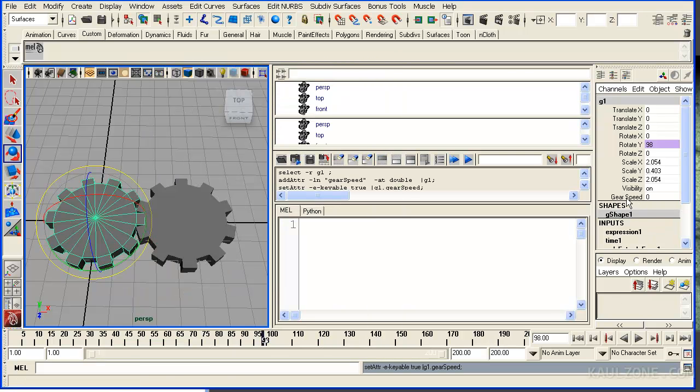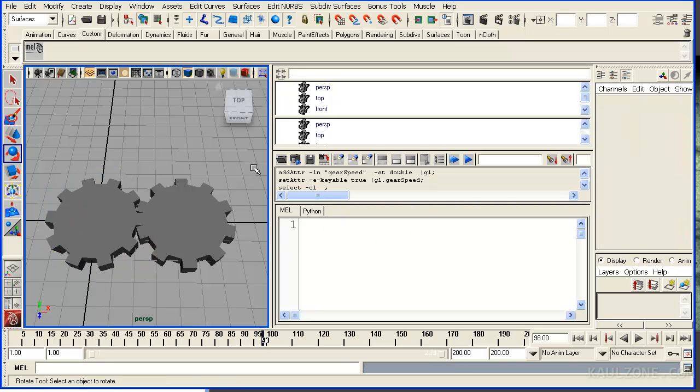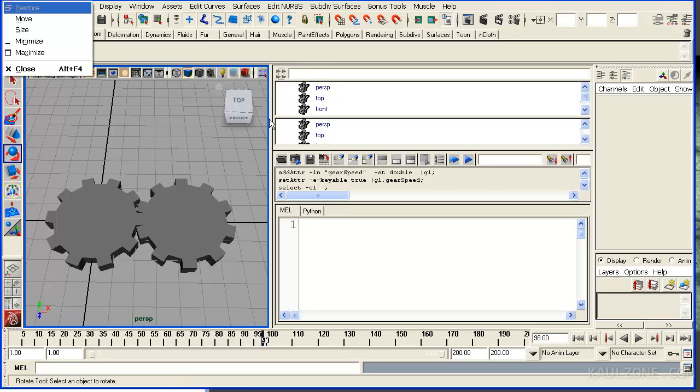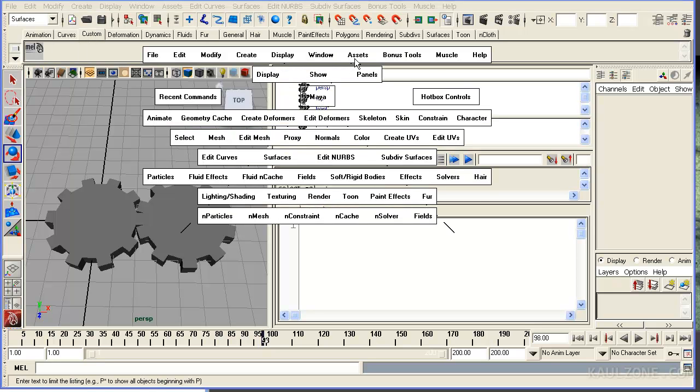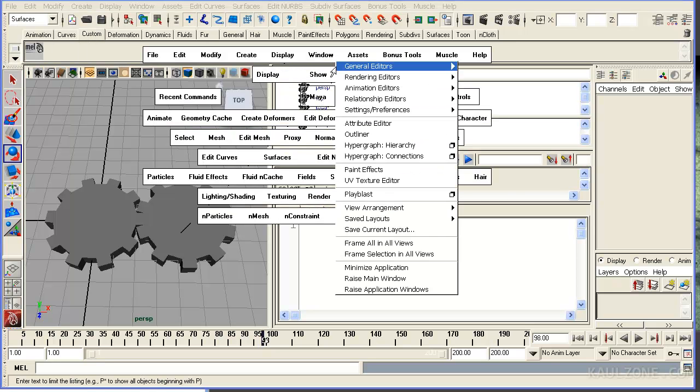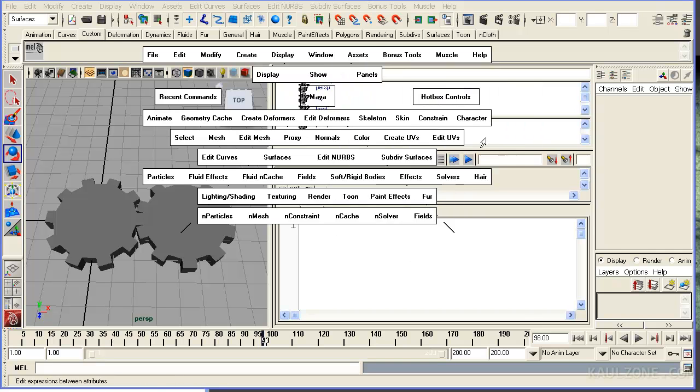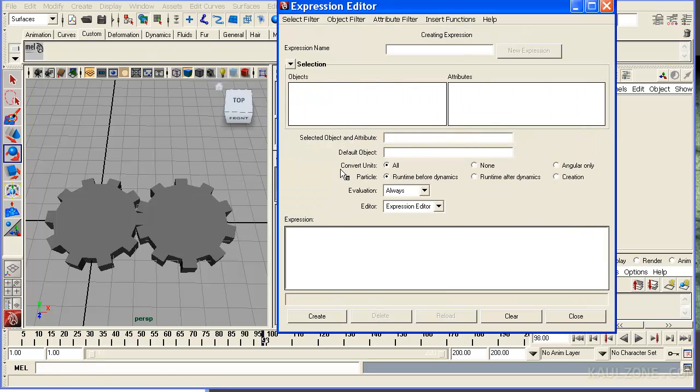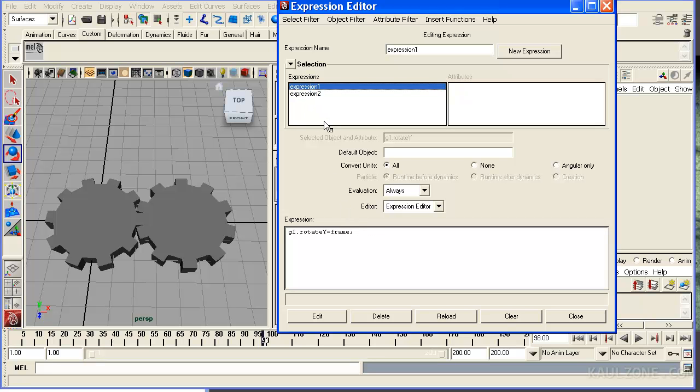Notice how that shows up down here. This is in a long format. So let me go back to the expression editor. Window Animation Editor Expression. And I want to go back to these expressions here. Let me put this one here. Gear RY is equal to G1 dot gearSpeed.